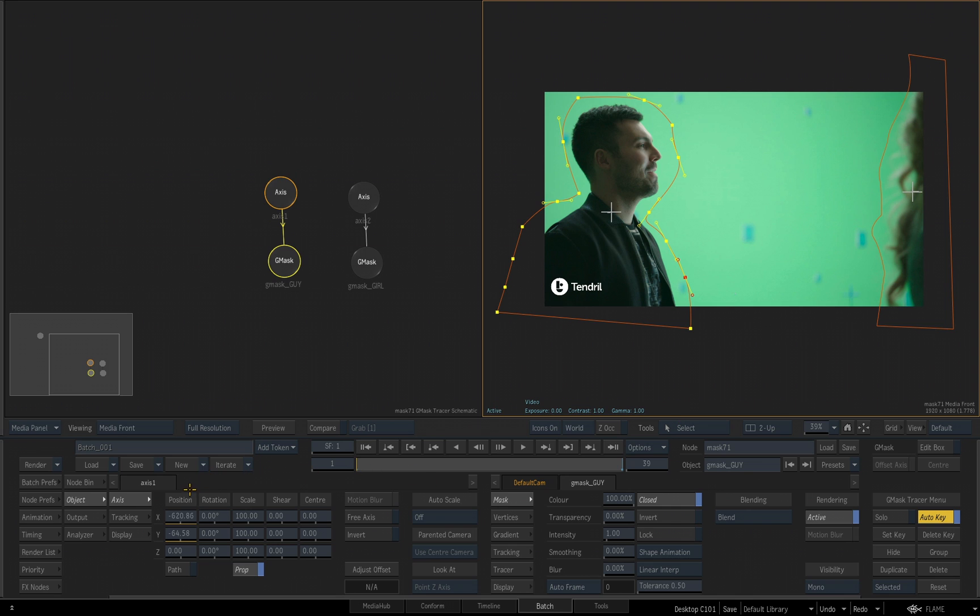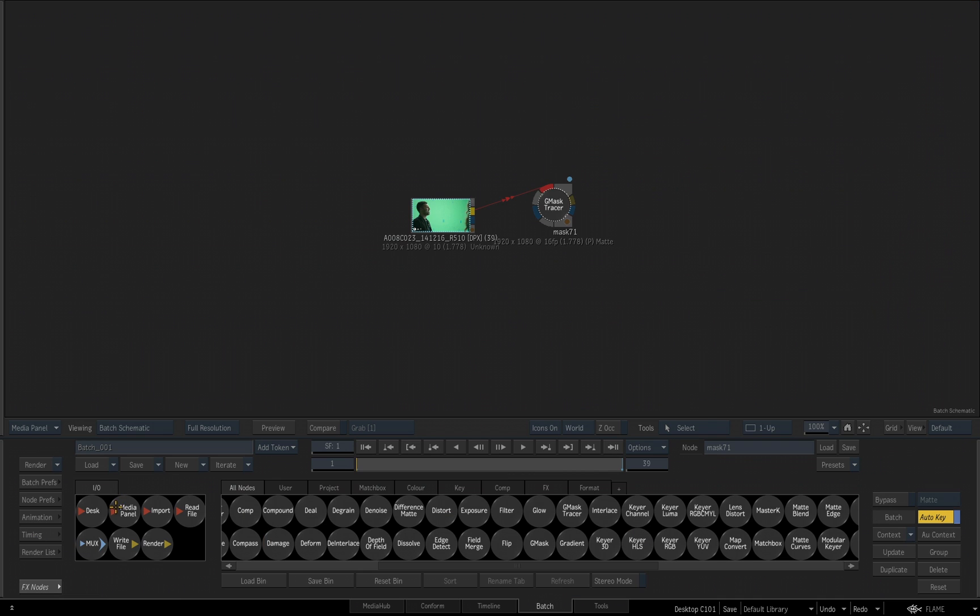If I take my cursor and swipe to the left side in the editing panel down here, my two-view layout switches to a one-view layout, and it's showing me my batch schematic. Also, while we're here, let me point out the little blue dot you see right there. That's indicating that the tool has animation and keyframes on it.